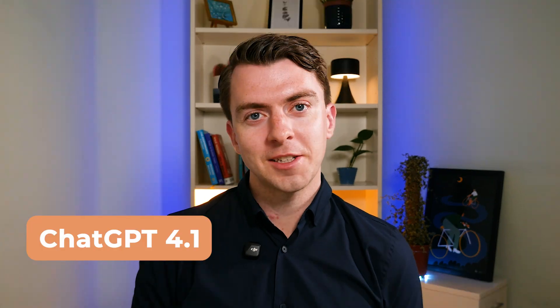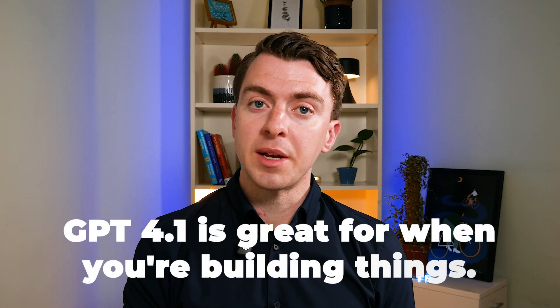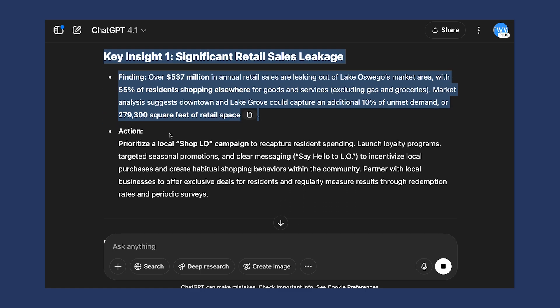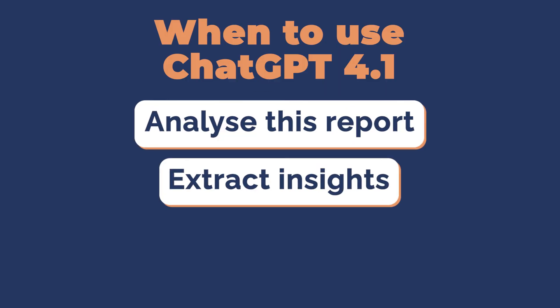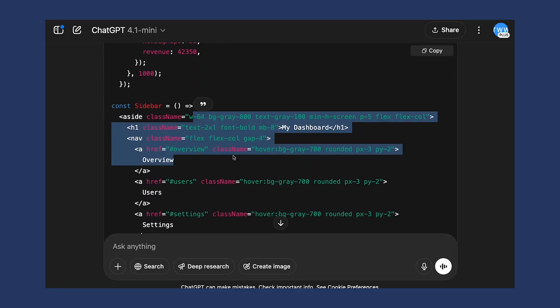Finally, let's talk about the newest models: the 4.1 models — specifically GPT-4.1 and GPT-4.1 Mini. These models have quietly outpaced 4.0 and 4.5 on a number of benchmarks, especially when it comes to code and following instructions. GPT-4.1 is great for when you're building things — apps, automations, and workflows. It can handle huge context, up to a million tokens, and is much better at sticking to complex instructions. GPT-4.1 Mini gives you most of that power but is way faster and cheaper — smart, stable, and excellent for developers or power users. These two are quietly becoming the go-to options for building agent-style tools and powering seriously productive systems.